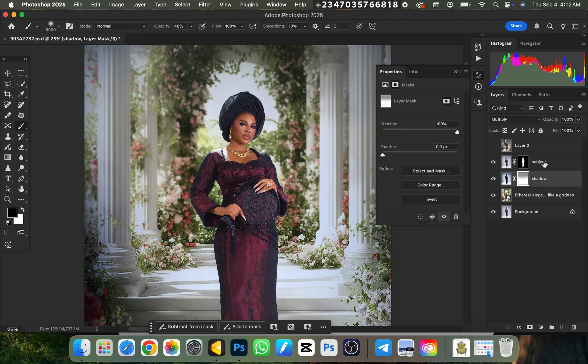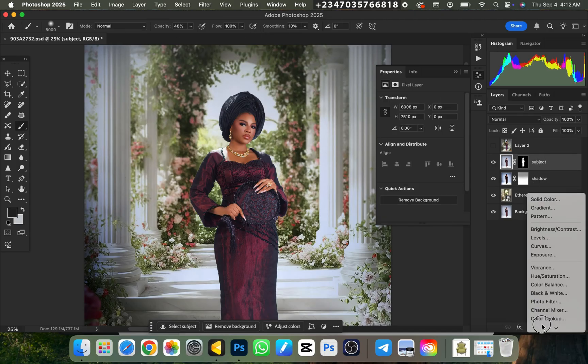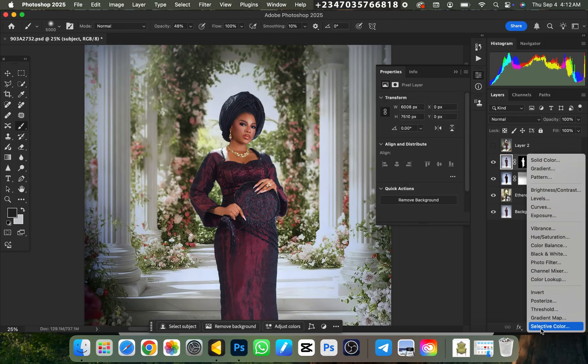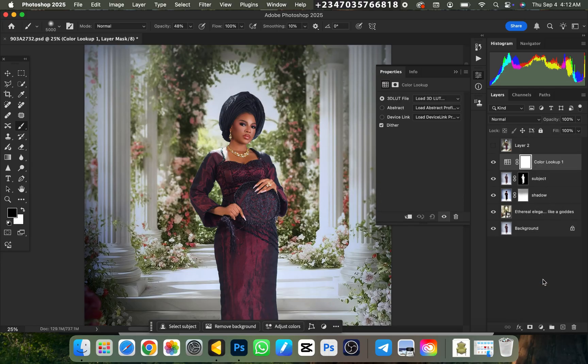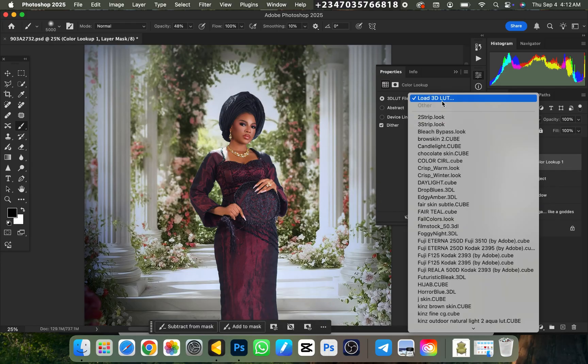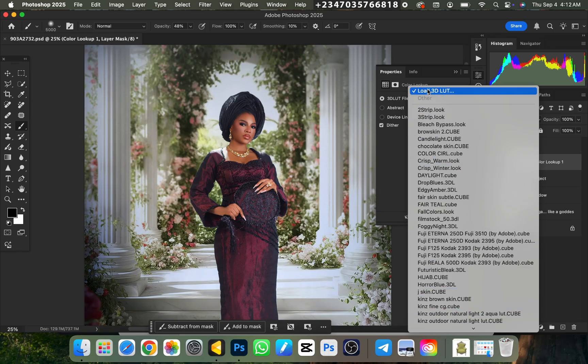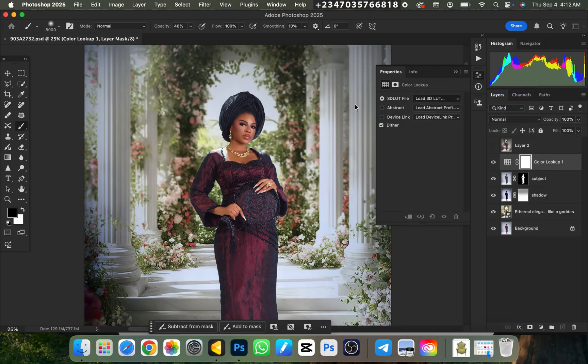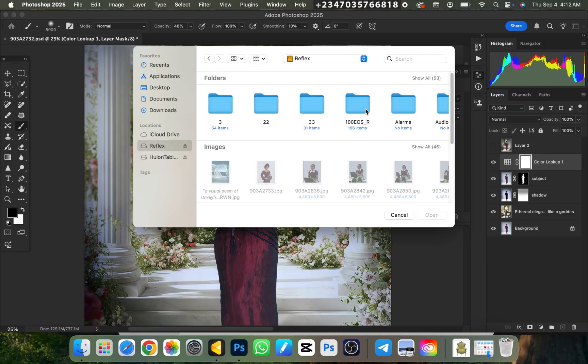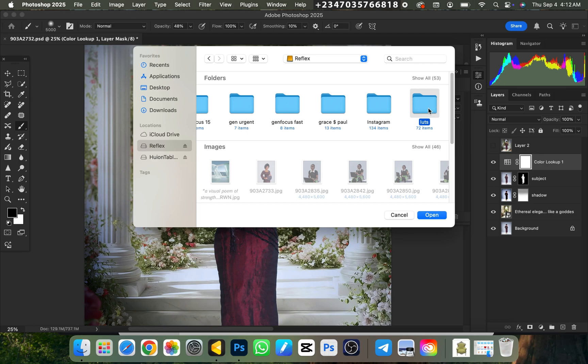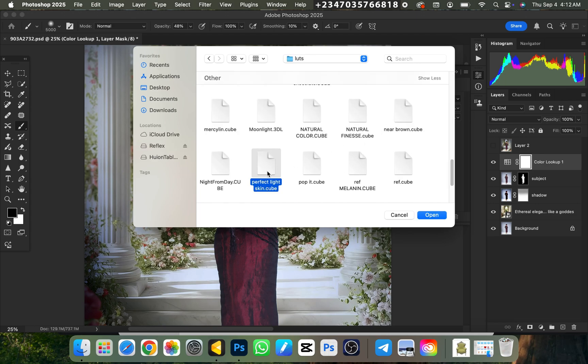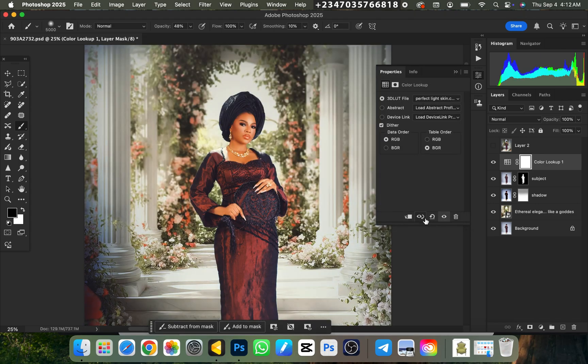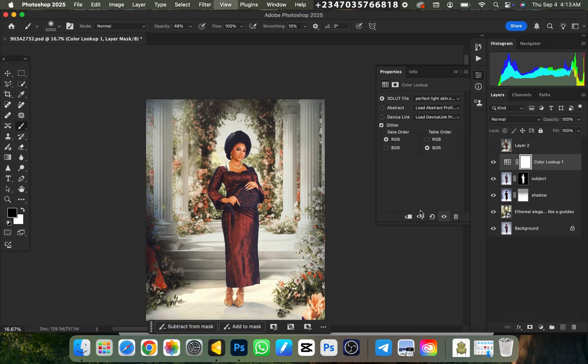So what I have to do right now is to click on my uppermost layer, which is the subject layer. I'll go to adjustment, color adjustment layer, I'll go to color lookup. Under color lookup, I'm going to click on load 3D LUTs, as you can see. I'm going to load it up because the one I want to make use of is actually not in my Photoshop. I'll click on load, then I'll go to the location where it is. So it's under my LUTs. I call it the perfect light skin, and I'll click on open.